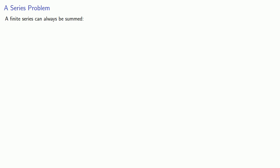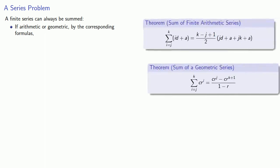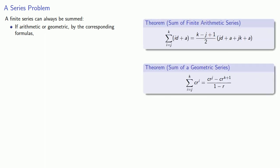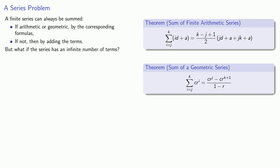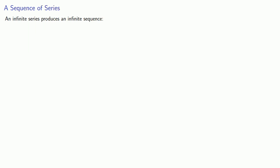If the finite series is an arithmetic or geometric series, there is a corresponding sum formula. If it's not, we can just add the terms. But what happens if our series has an infinite number of terms? To that end, we have to introduce the following idea.